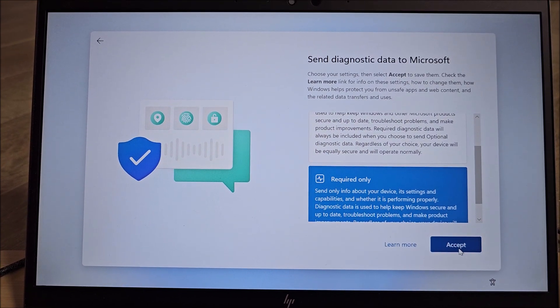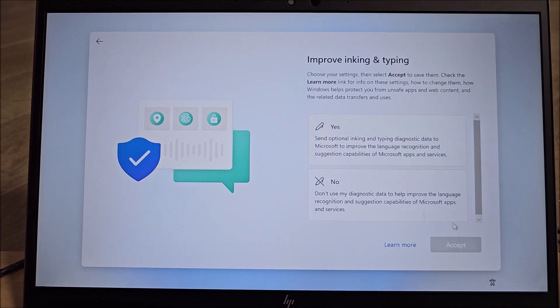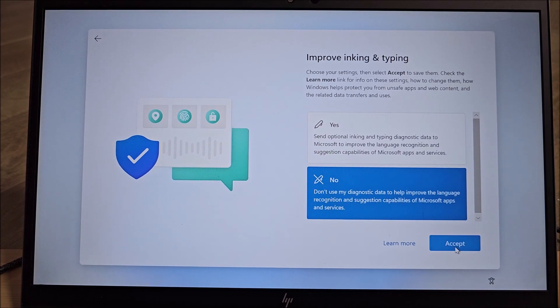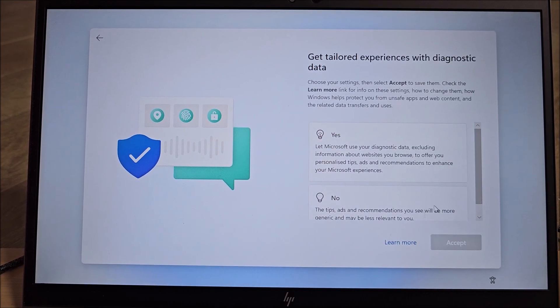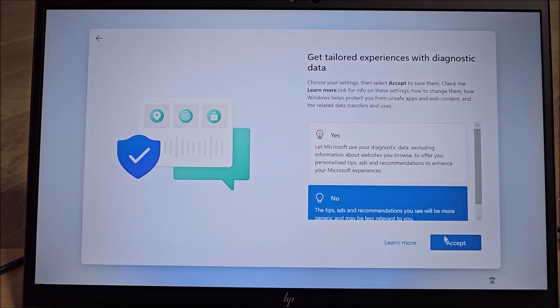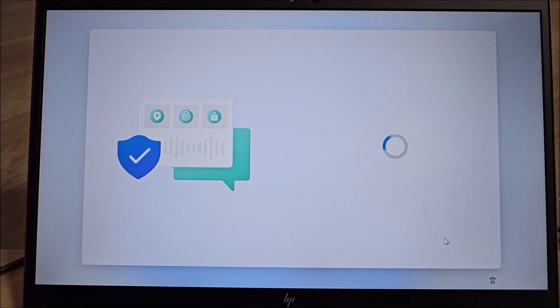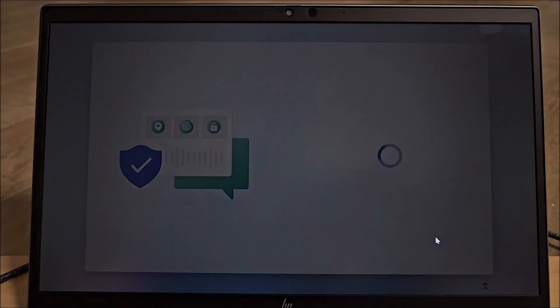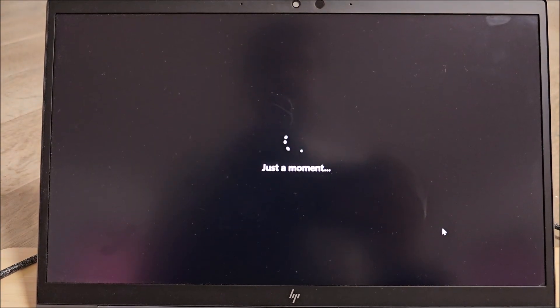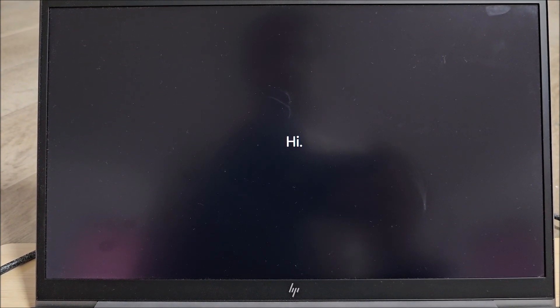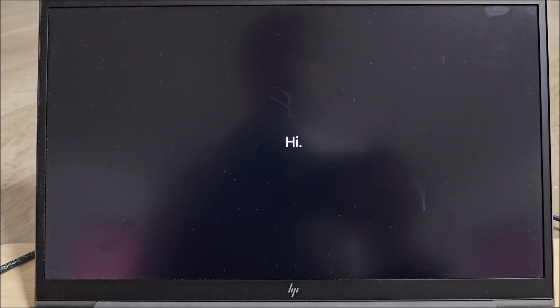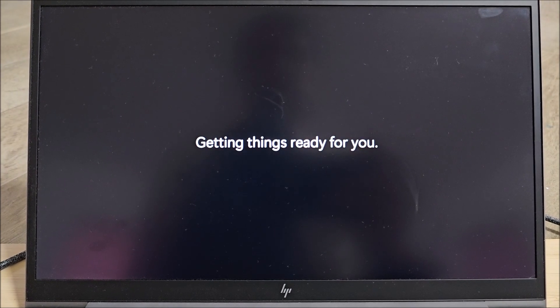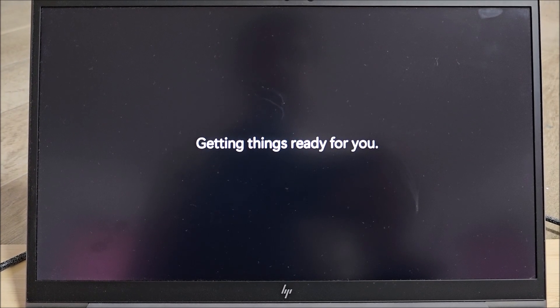Yep, only required stuff. Oh come on, how many of those I need to click. And in theory in a moment it should show us Windows desktop and we should be done. And we are booted into Windows 11.